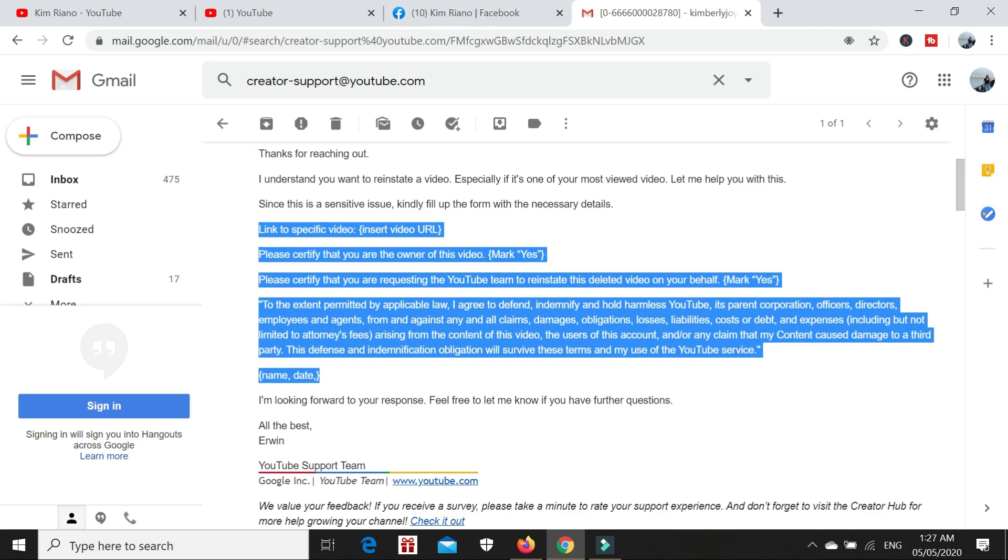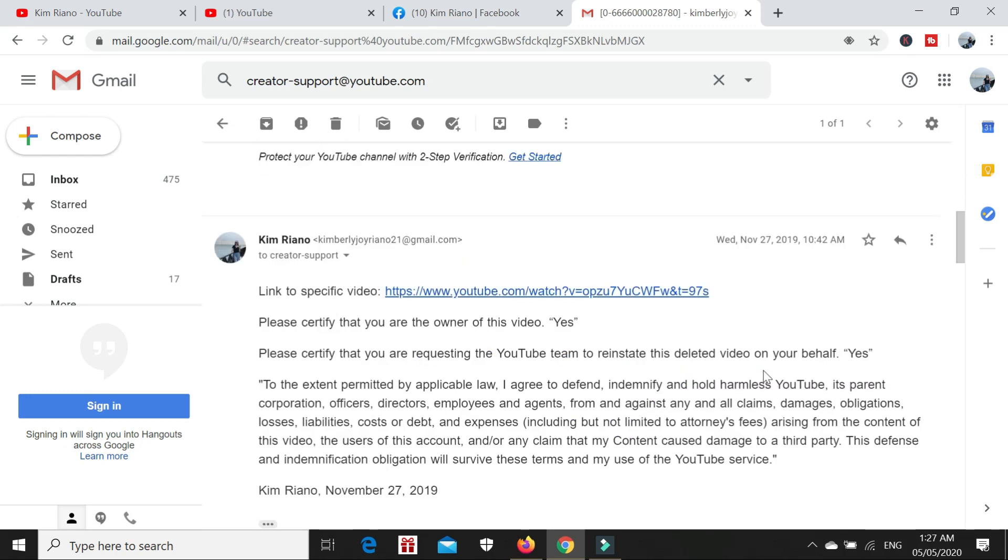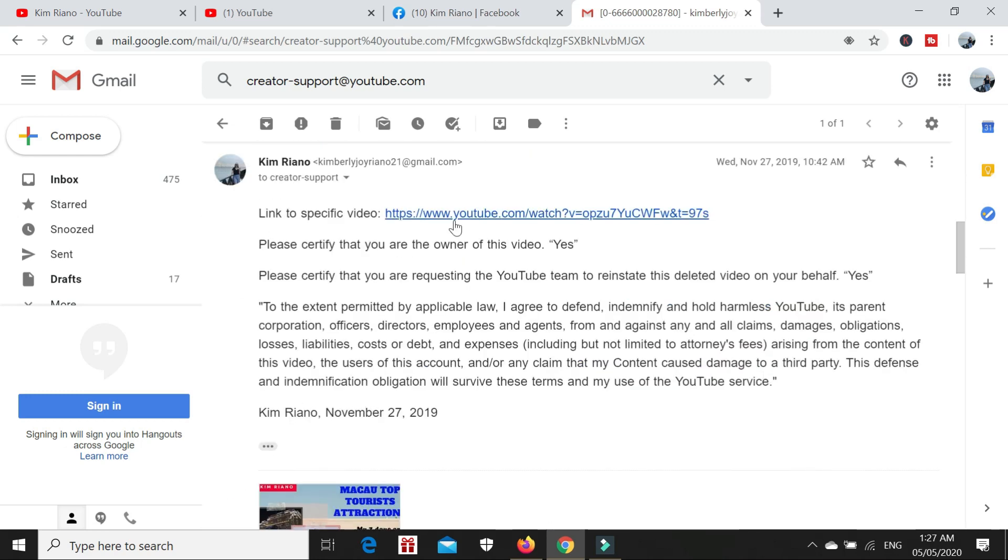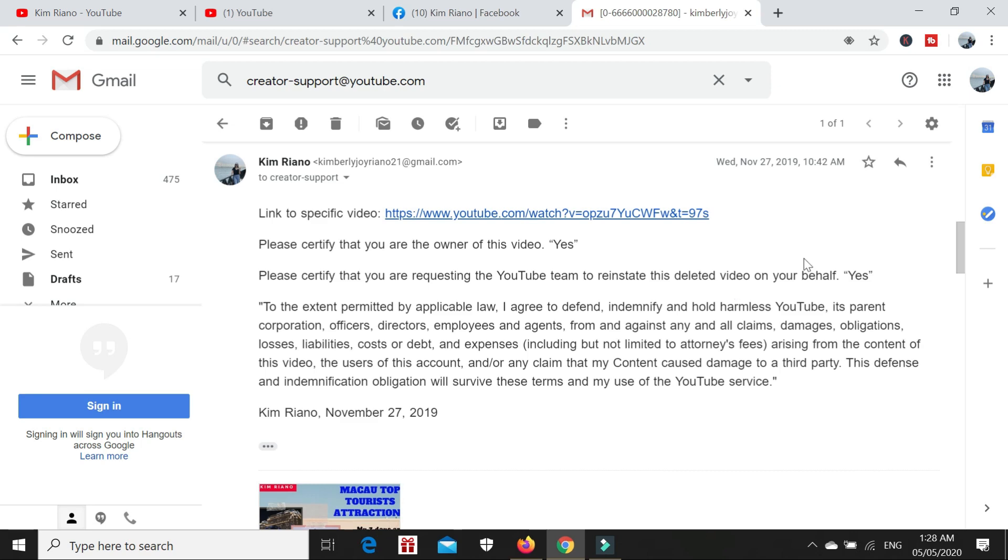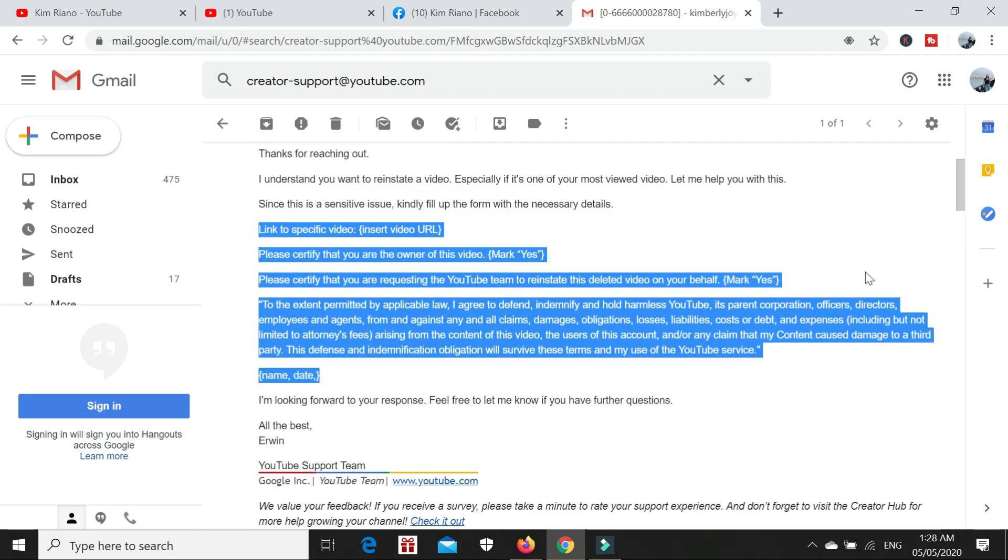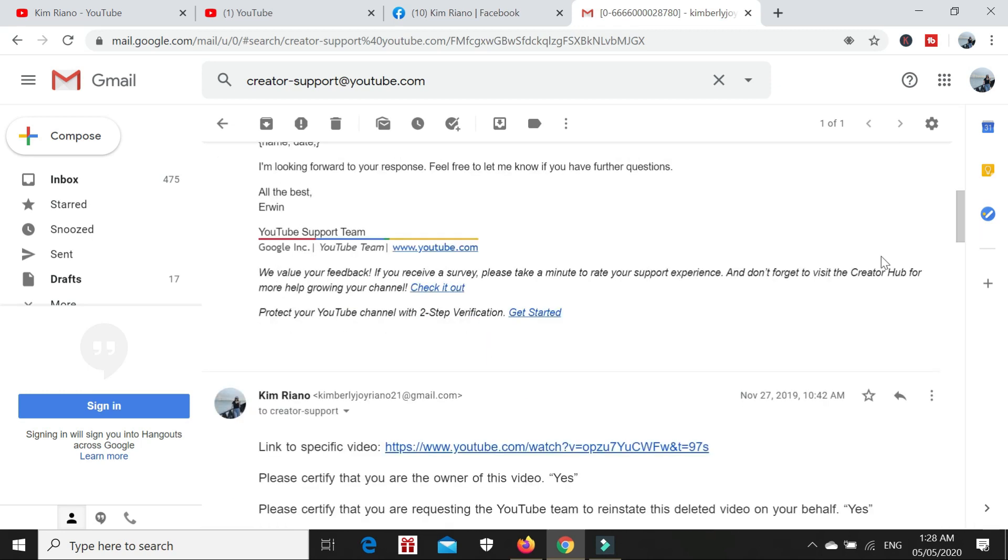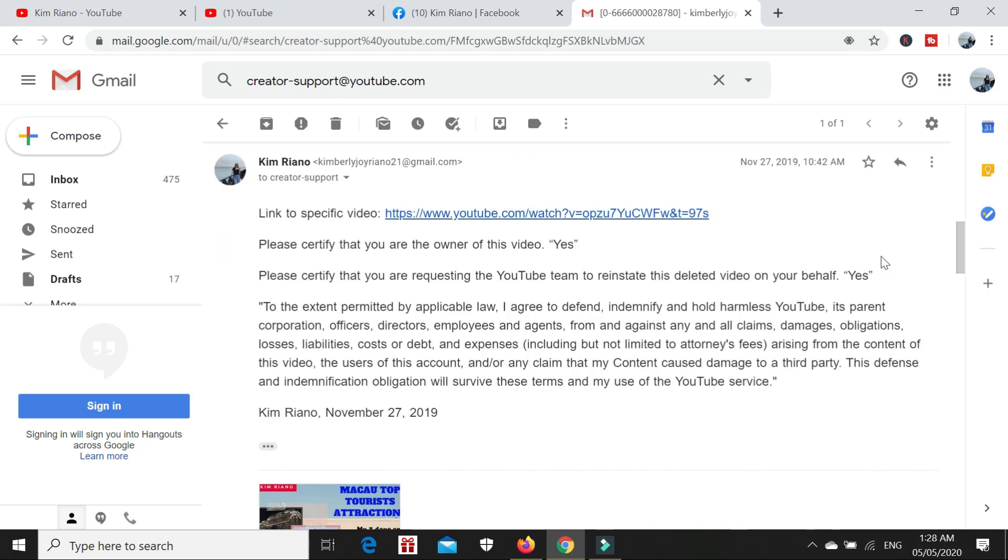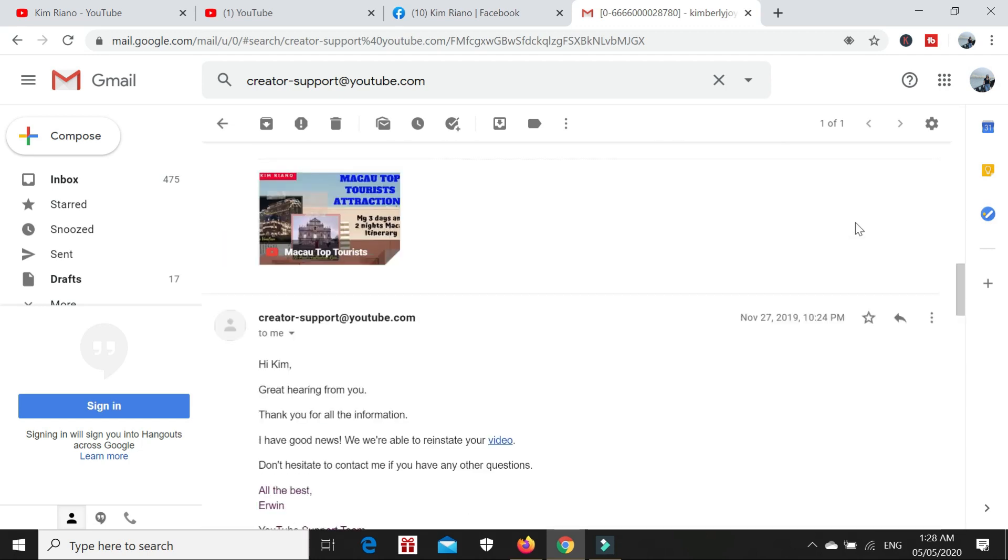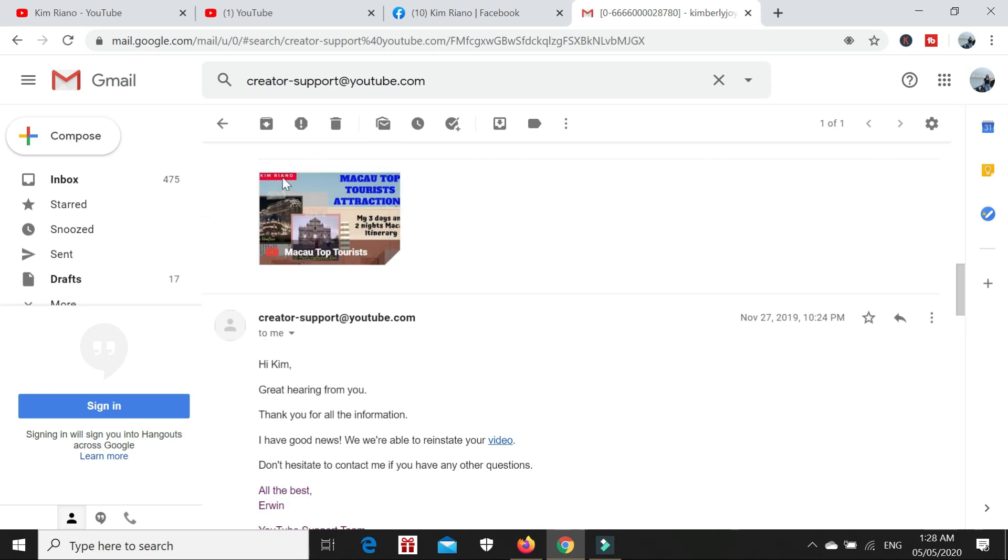These are the details they asked from me: the link to the specific video, the URL of the video, please certify that you are the owner of this video, and please certify that you are requesting the YouTube team to reinstate this deleted video on your behalf. I replied to this and just copy-pasted. Here's my reply: the video link, I certify that I am the owner of that video, and I certify that I'm requesting them to reinstate the deleted video. They emailed me at 6:14 AM November 27. I replied in the morning, and I received their feedback in the evening.